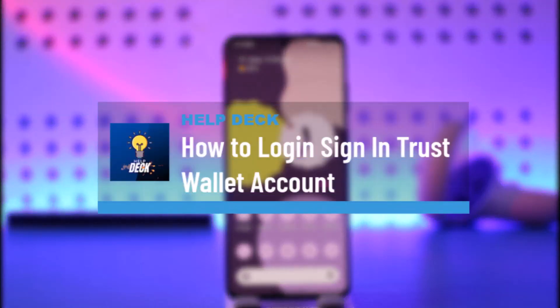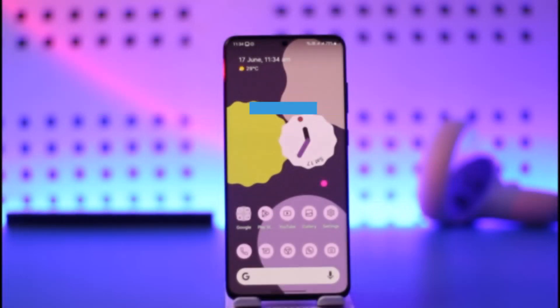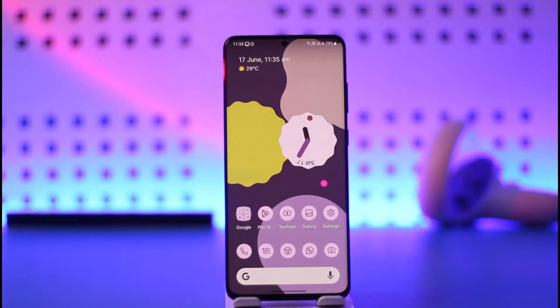How to log in or sign in to your Trust Wallet account. Hi everybody, welcome back to the channel. In today's video, I'll simply guide you through the steps on how you can log in or sign in to your Trust Wallet account, so make sure to watch the video till the end.